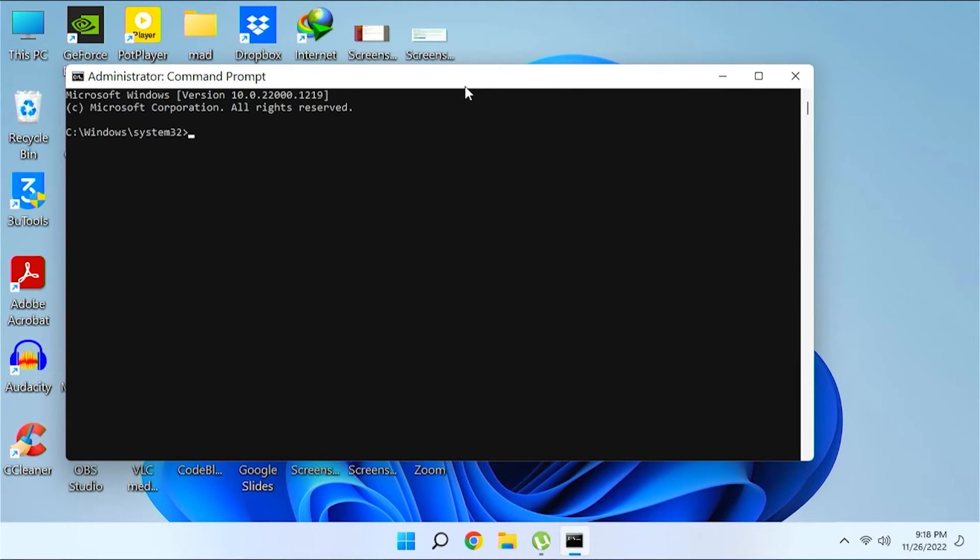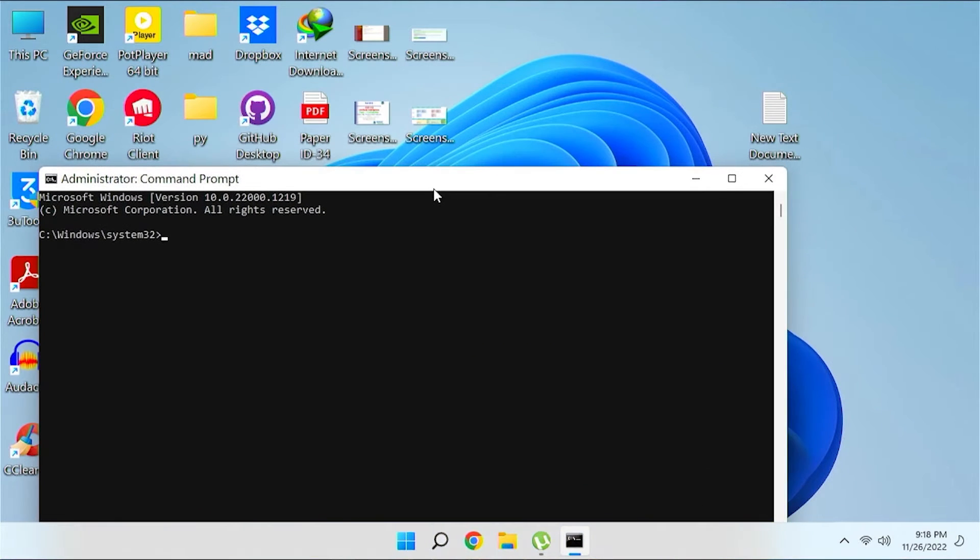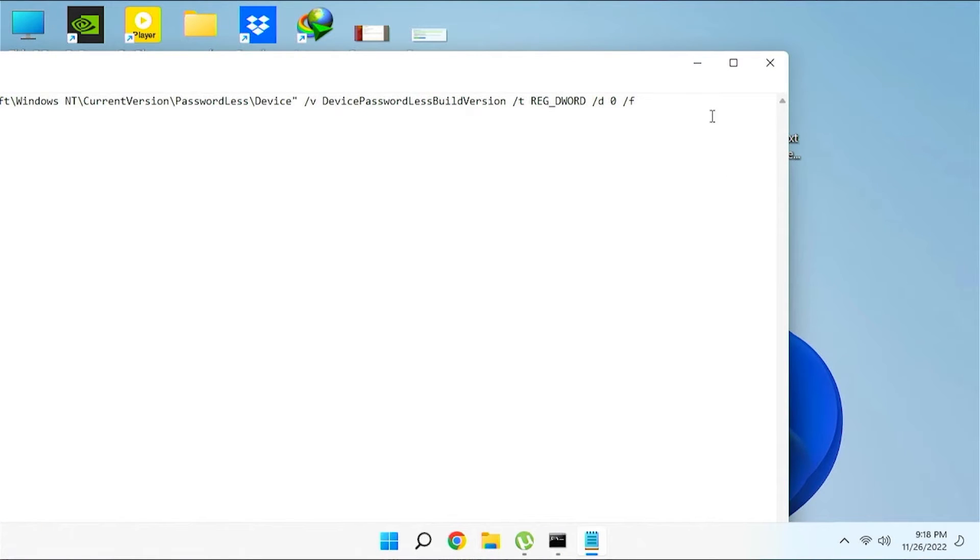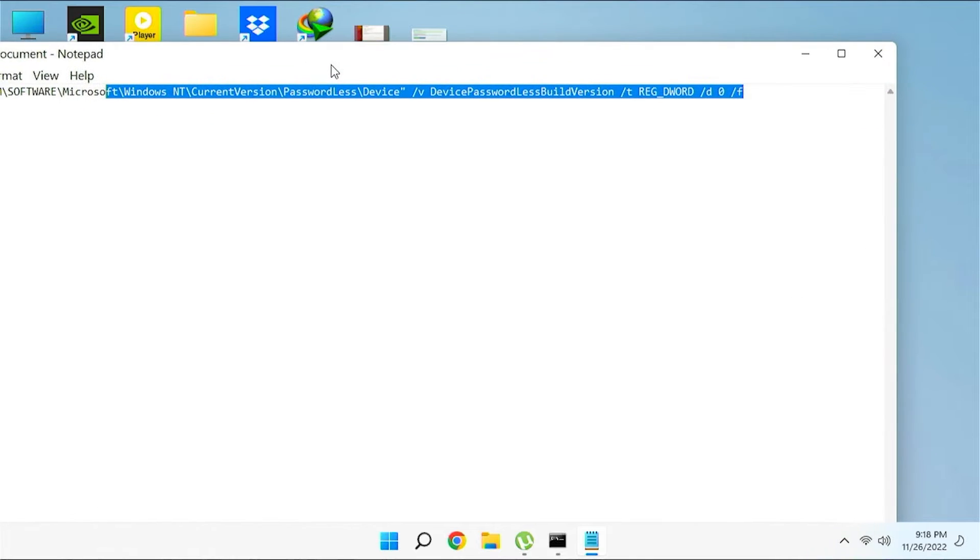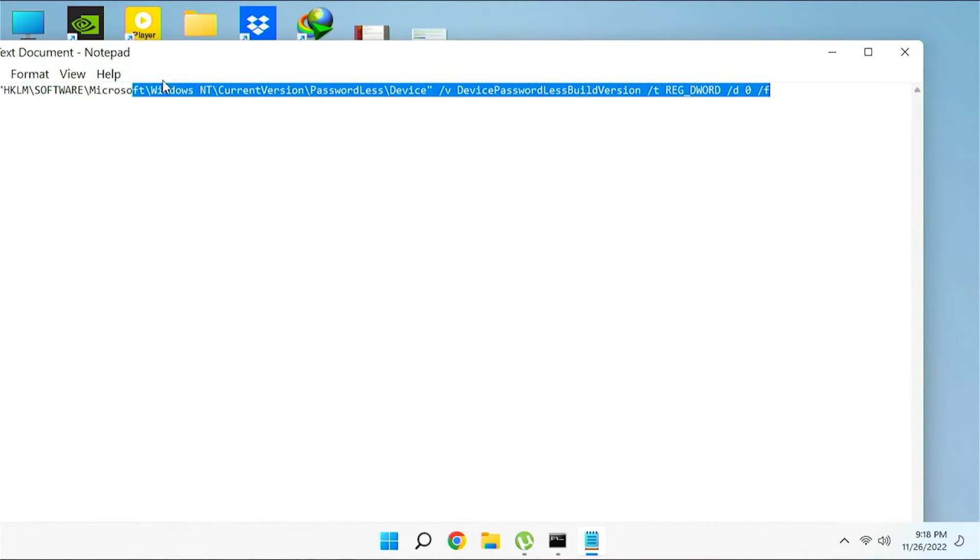Now follow the command in the description. This is the command. So just copy the entire command from your description. Let me just copy it.